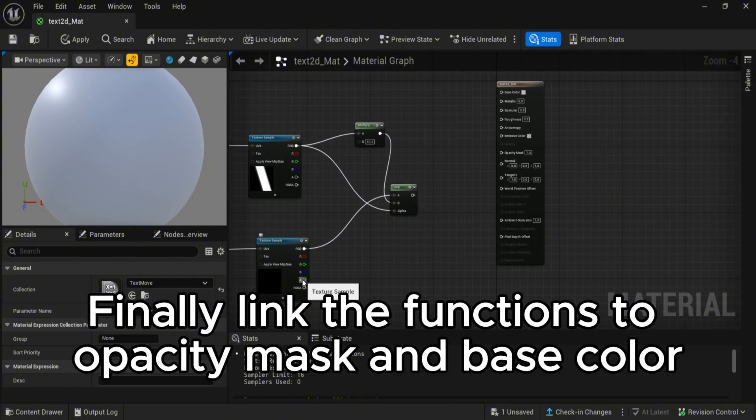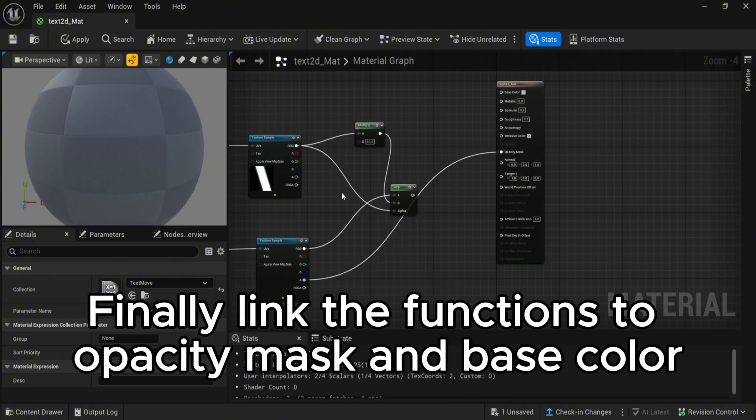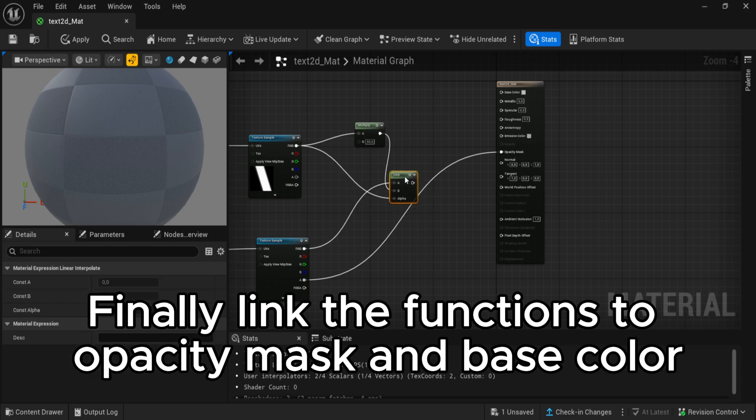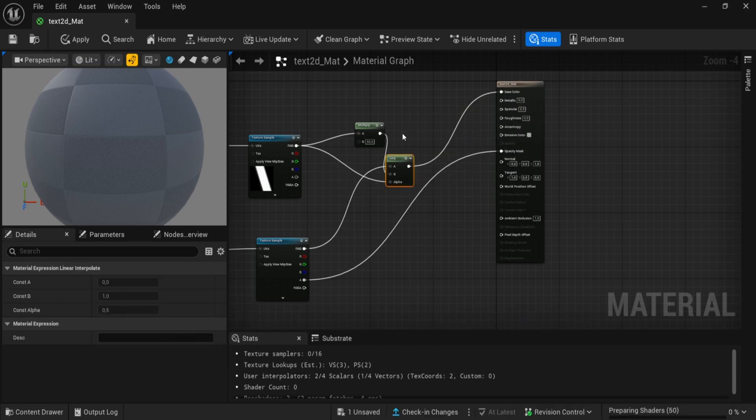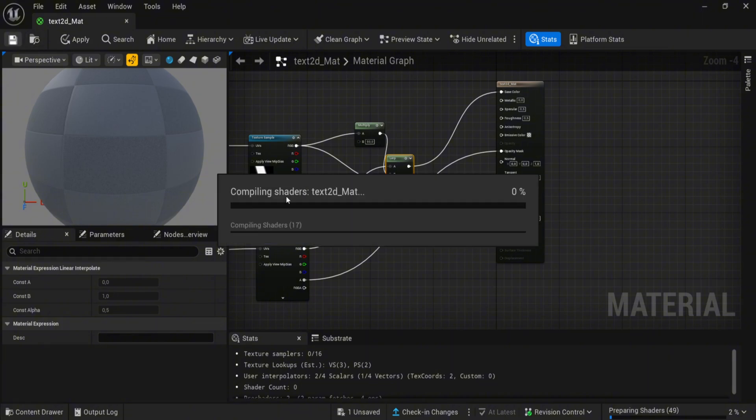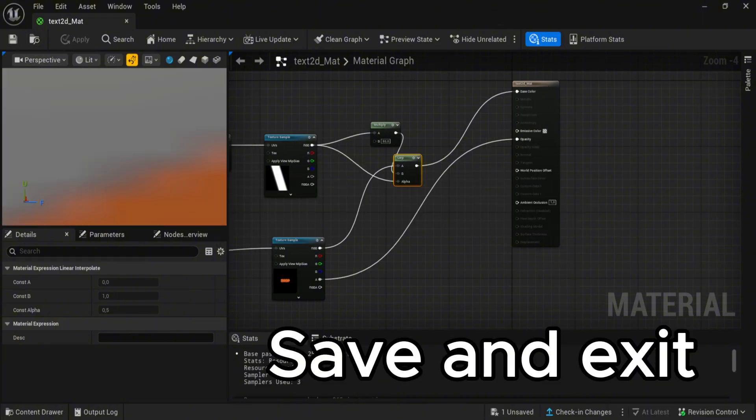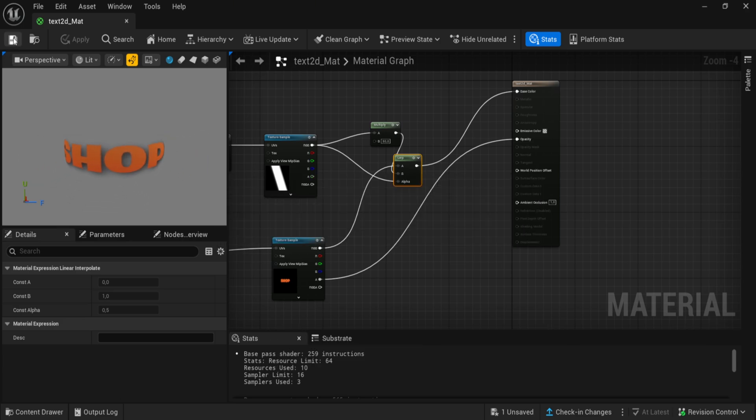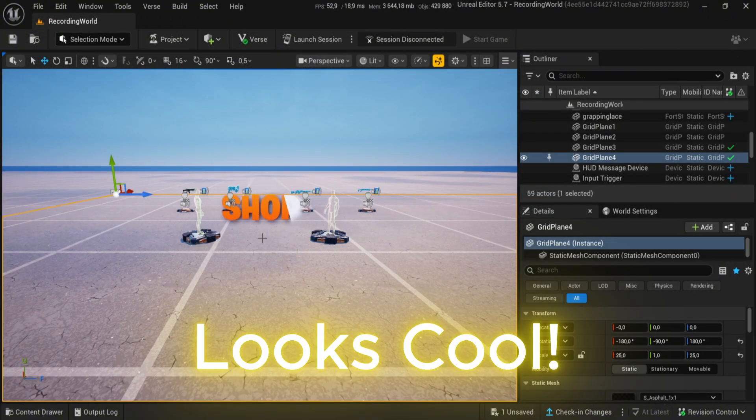Finally, link the functions to opacity mask and base color. Save and exit. Looks cool.